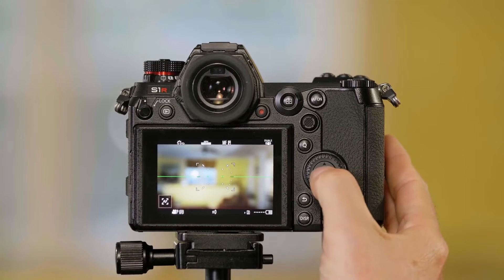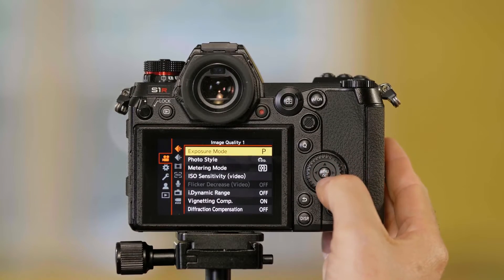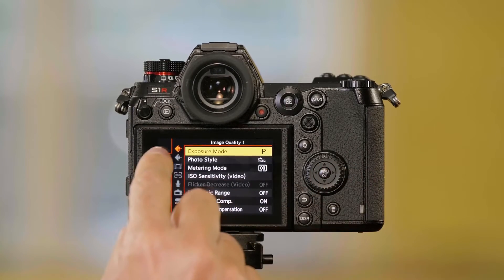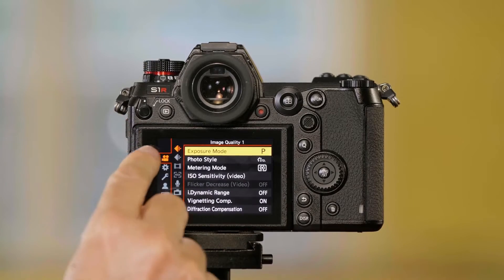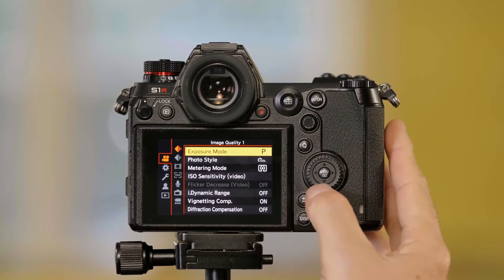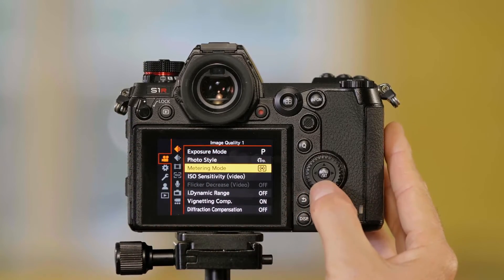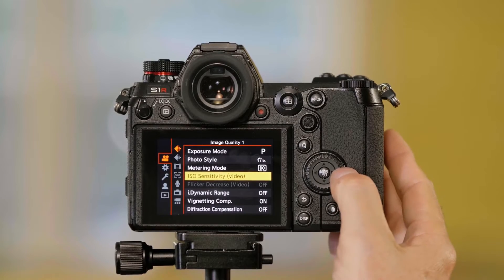I'm going to press menu set again, and remember these are video camera settings, so when I'm in this mode we don't get still camera settings here. So I go down to ISO sensitivity for video.